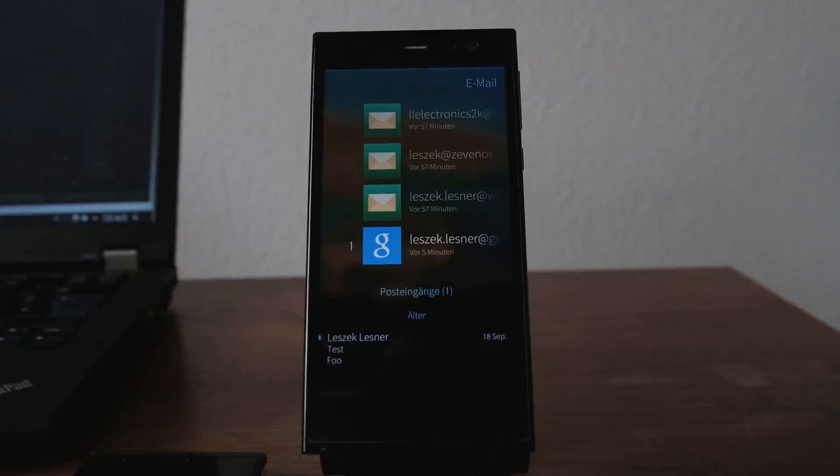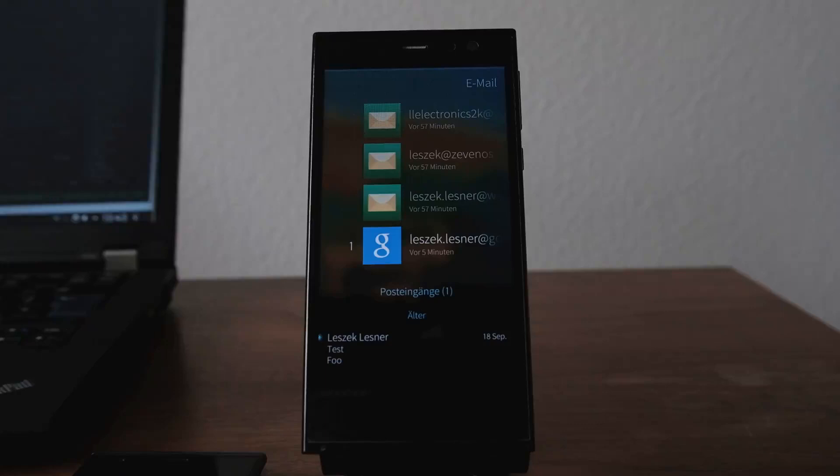Welcome to another Sailfish OS app podcast, or should I say the app improvement podcast, because this is one podcast that I want to start now with some improvements for applications of Sailfish OS and some default applications.